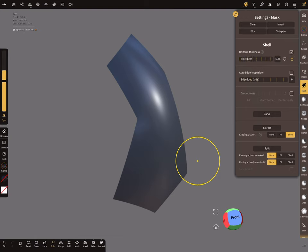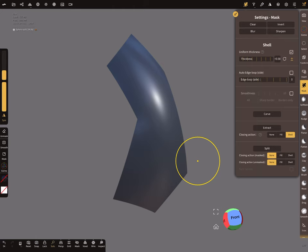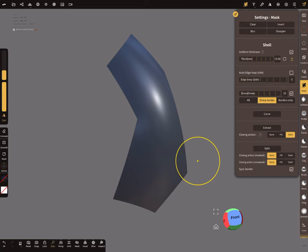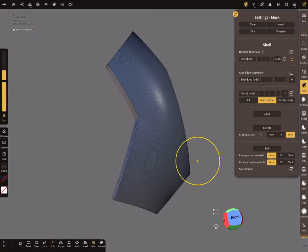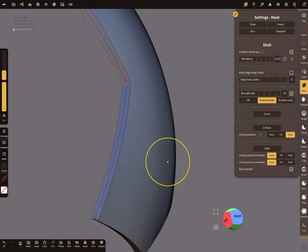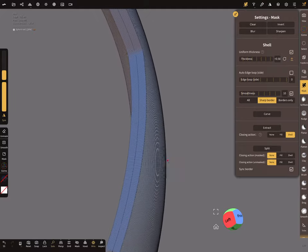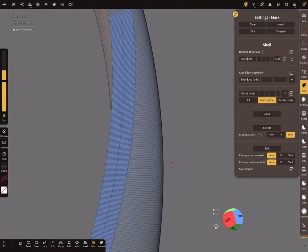Here the second option, edge loop side, here the slider 0, it has to be 0. So smoothness, you can try it with a smoothness. Let's extract the shell. So let's look at it.